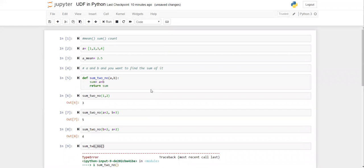So this is how you work with functions in Python — you can create your own function, define it, and call it anytime you need. Thanks for watching. If you liked this video, please subscribe to our channel, like this video, and keep watching — we'll be sharing the next video very soon. Thank you.